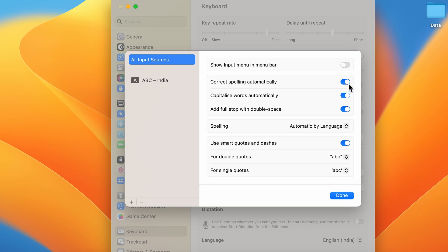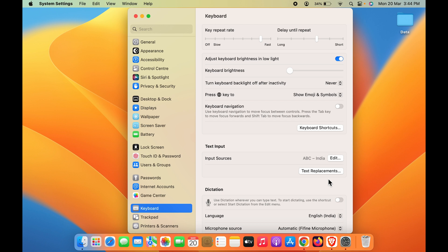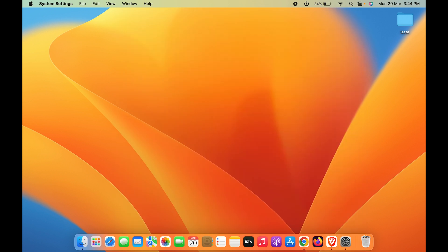You have to turn off this toggle — make sure it turns gray if it is currently blue. Once you turn it off, simply click on the Done option, and you have successfully turned off autocorrect on your Mac.